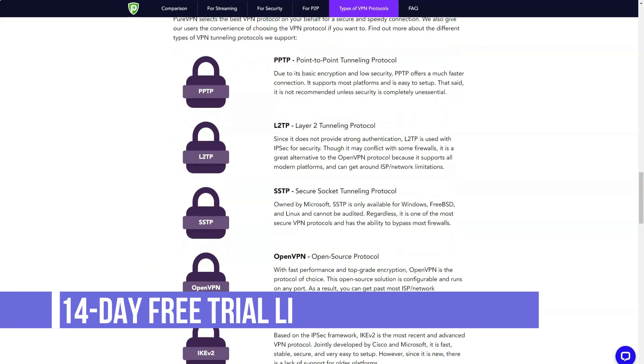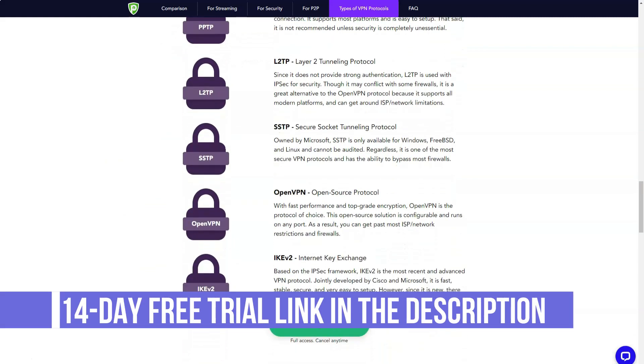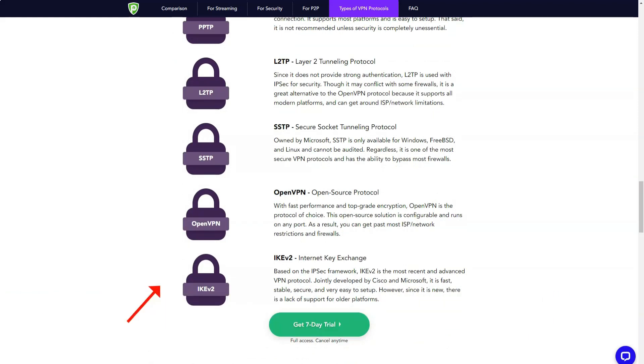The privacy policy states that the company does not collect or store information about user actions in the browser, the date and frequency of connections, source IP addresses, DNS queries, incoming outgoing traffic, and other data.